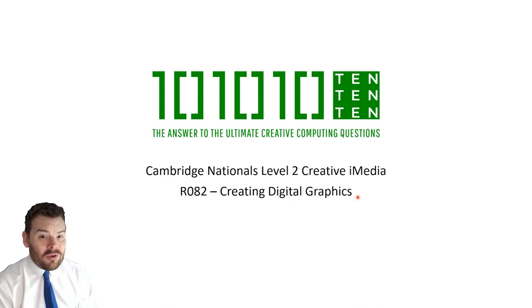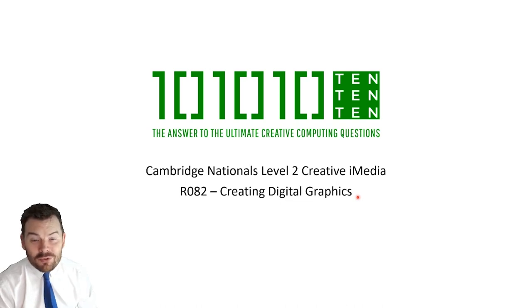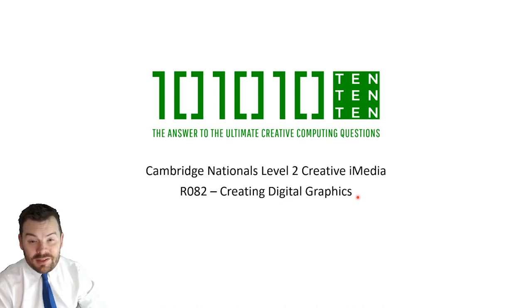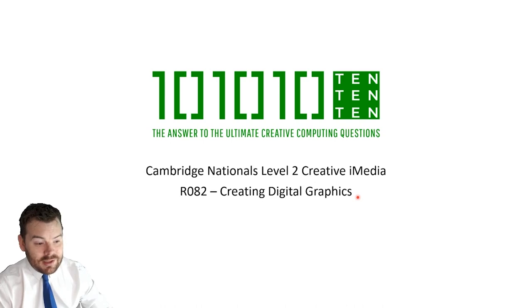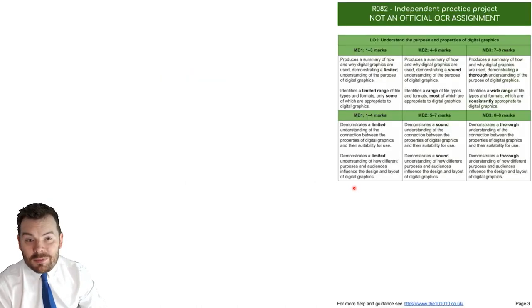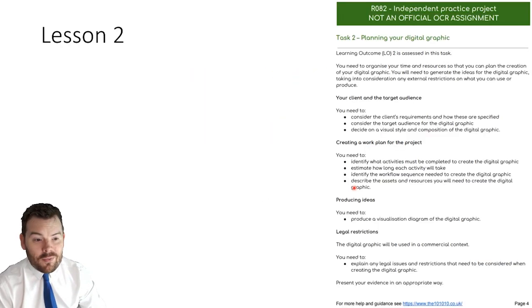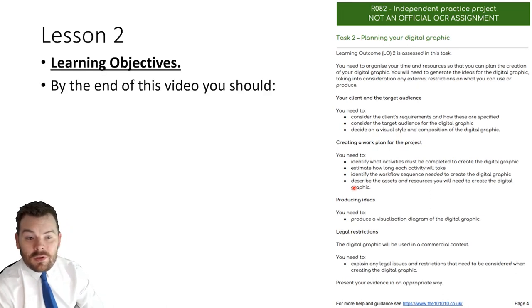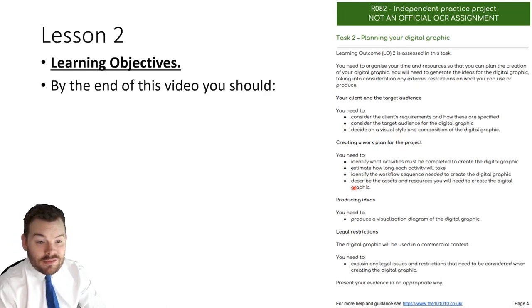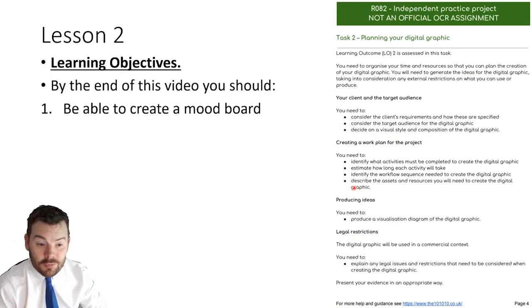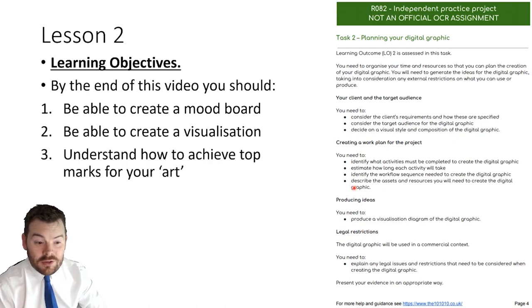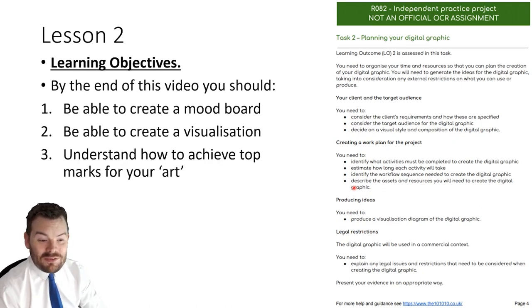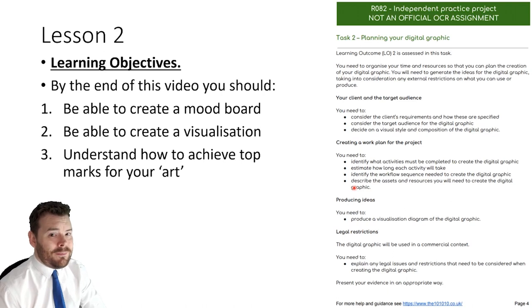We'll talk more when we get to that stage about how we can appeal to different audiences, but for today our task is mainly to look at some of the other elements of designing our work. So on lesson two, our learning objectives, by the end of this video you should be able to create a mood board, a visualization and understand how to achieve top marks for your art.